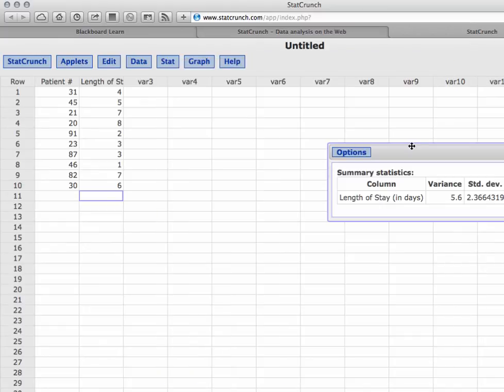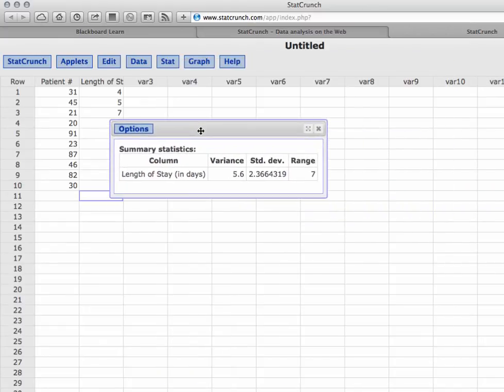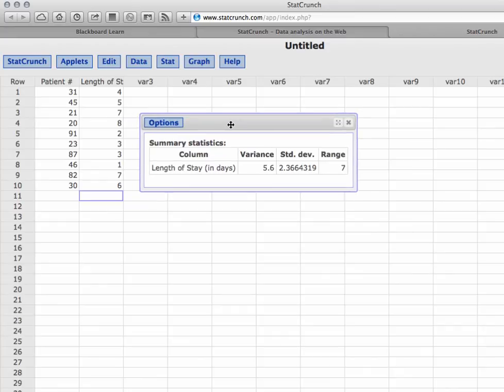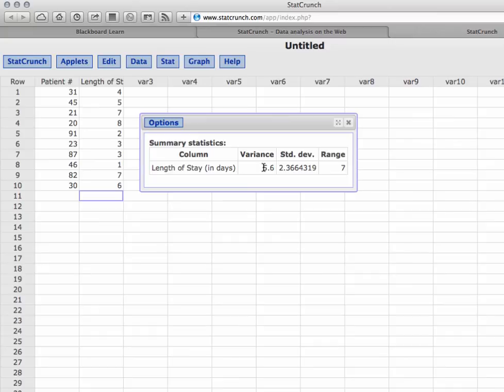Our summary statistics for length of stay - that's the column we are working with. Our variance is 5.6. And this unit is going to be days squared, just like the s squared. This is days squared.